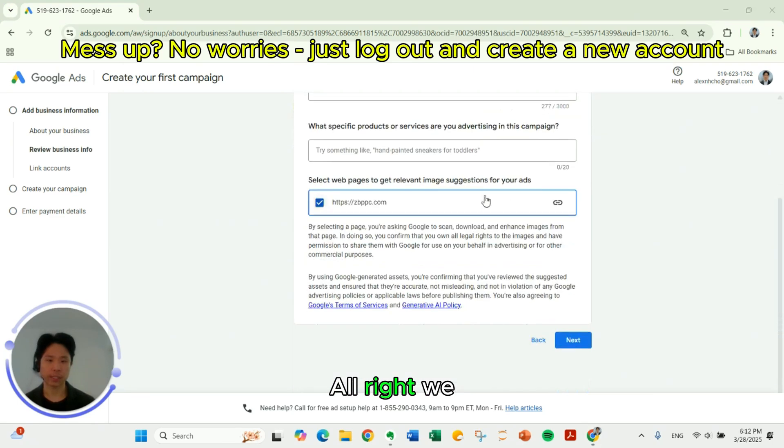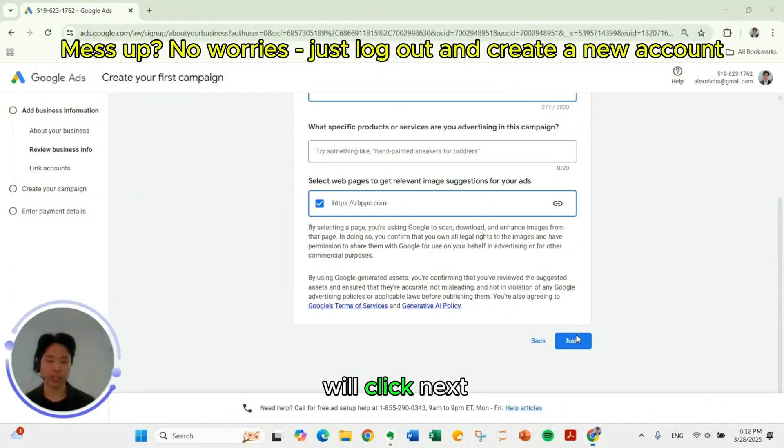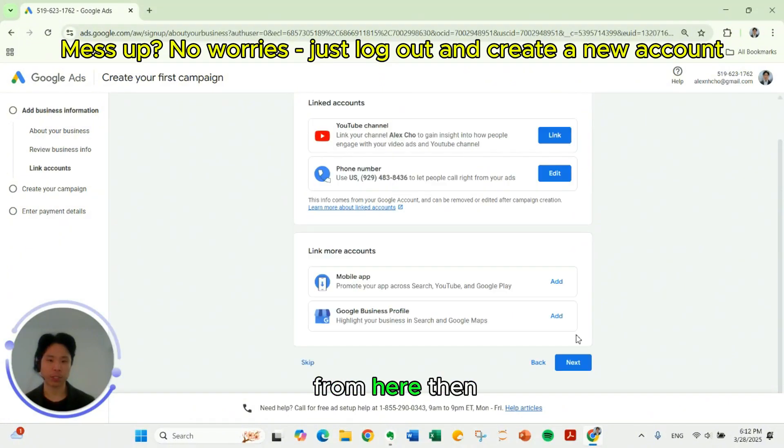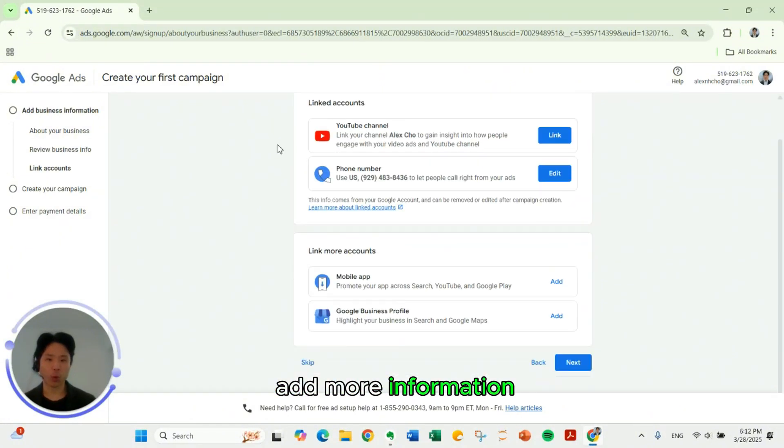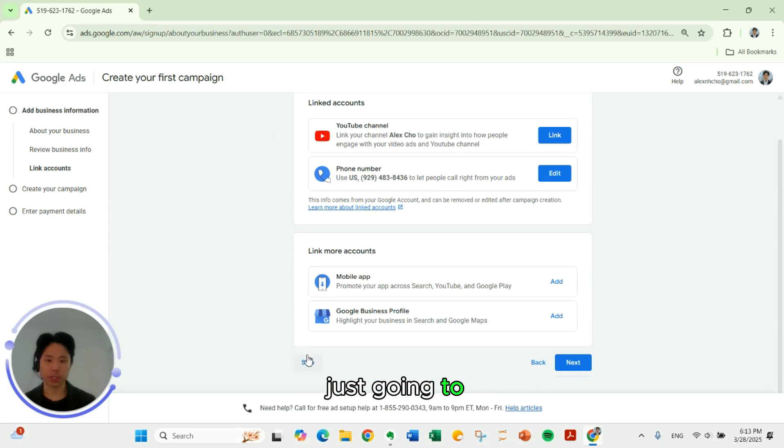We will click next from here. Then add more information. We're not going to do that. We're just going to click skip. You can do this at a later point in time.